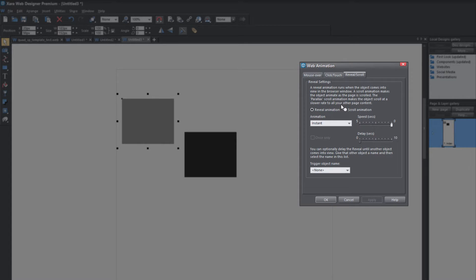Under this tab, we're going to ignore the first sentence, which says a reveal animation runs when the object comes into view in the browser window. We want to deal with the other components. A scroll animation makes the object animate as the page is scrolled — in other words, as the page is being scrolled by a visitor to your website, the animation is controlled by the speed at which the page is scrolled. So there's a direct correlation between the speed at which the object will animate and the speed at which the person scrolls your web page.